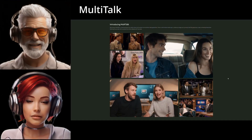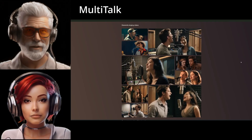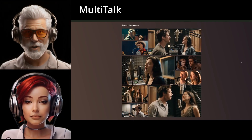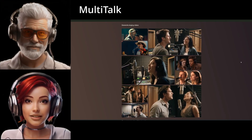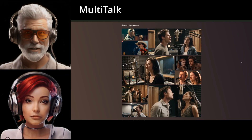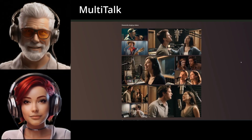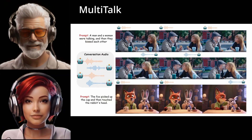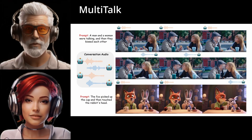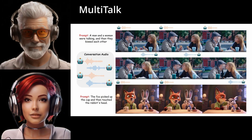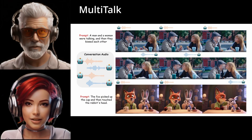Think about it — making sure the right voice consistently comes from the right person's mouth, even if they move around. Without that key piece, it just wouldn't look convincing. Plus, they've also improved how well the system follows instructions, the prompts you give it. That does sound like a serious technical challenge.